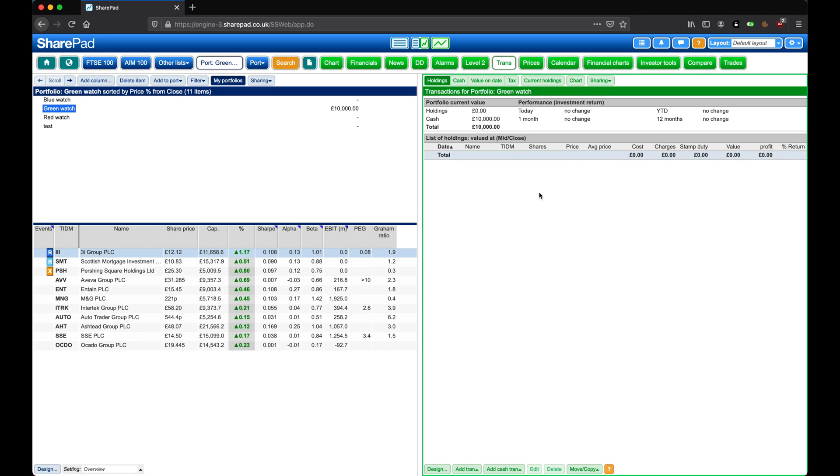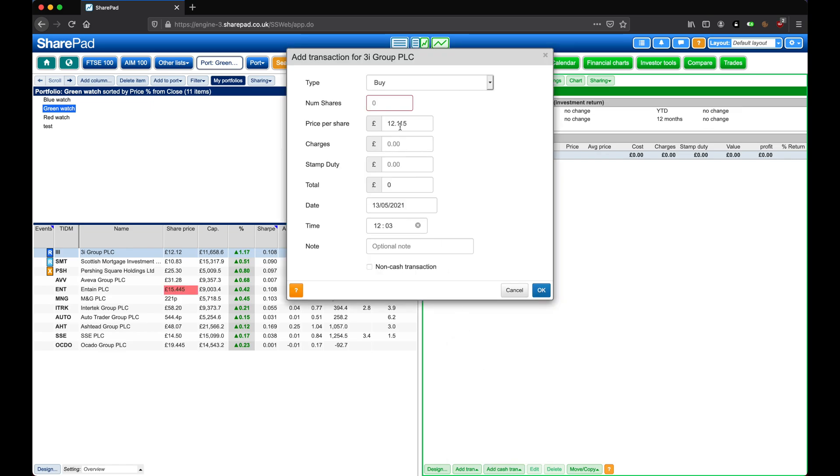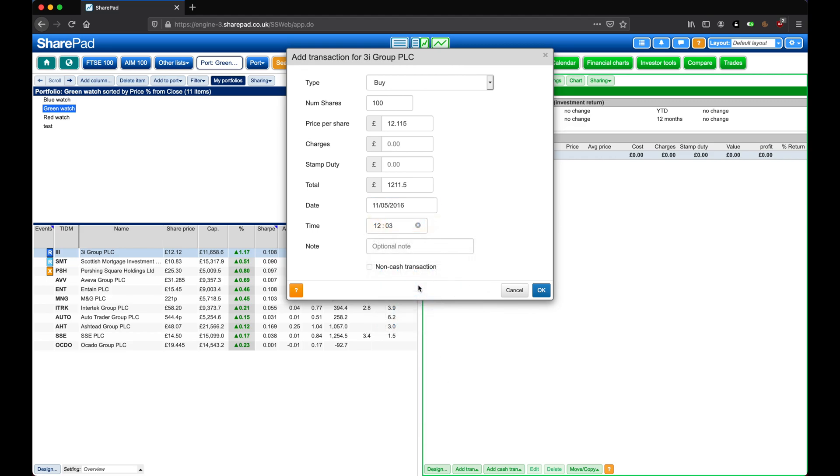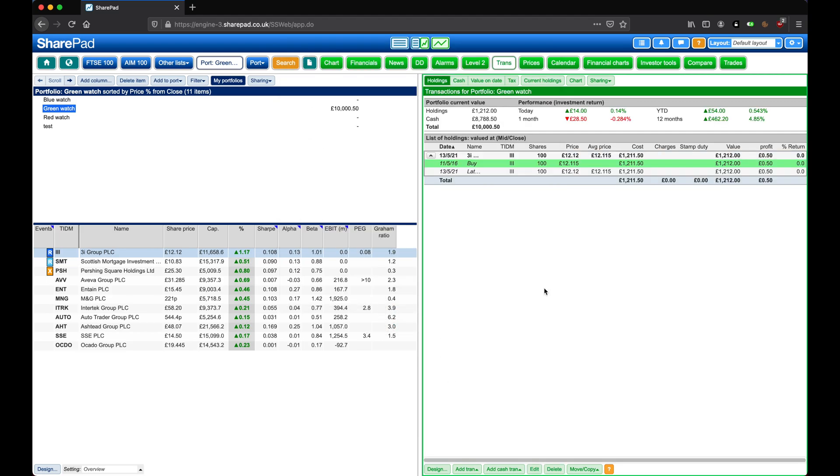Next, let's record a purchase of some shares in 3i Group. To do this, click on Add Transaction at the bottom, and then on Buy. So let's buy 100 shares, and then set the date to sometime in 2016. And then click on OK.